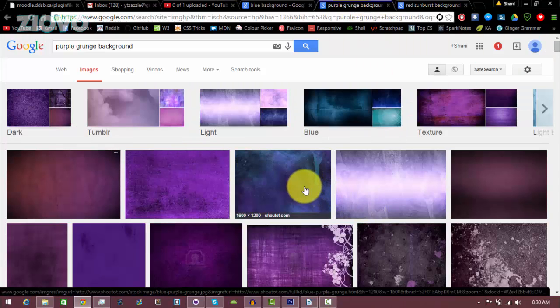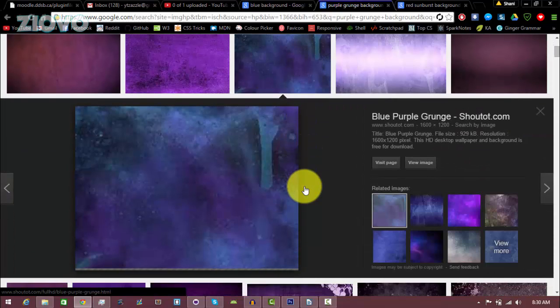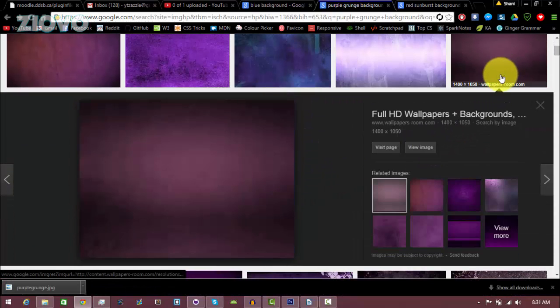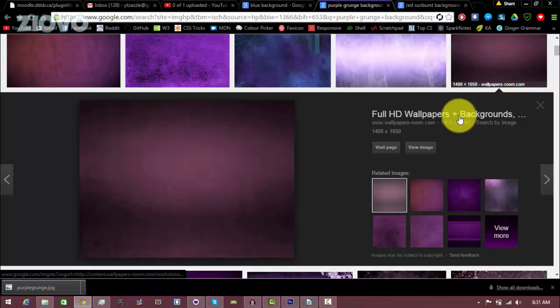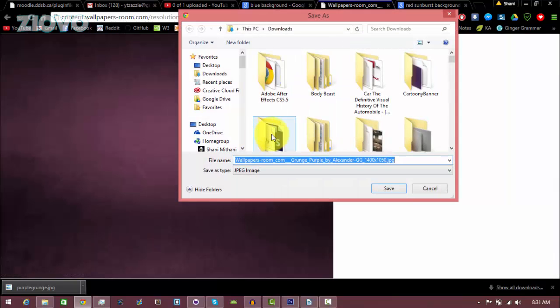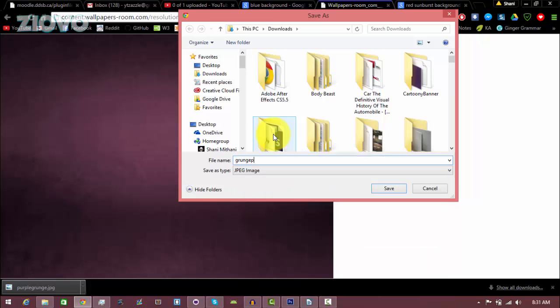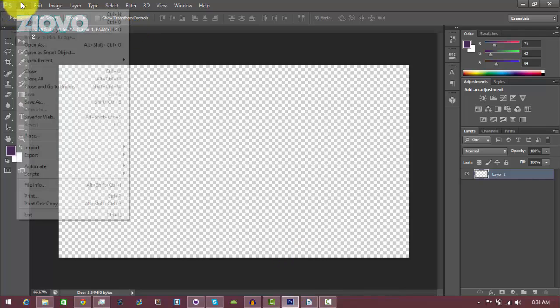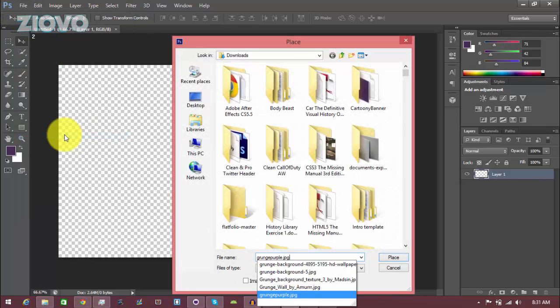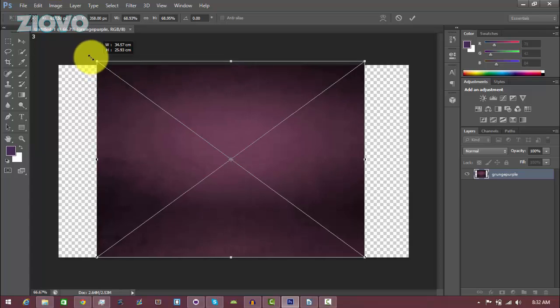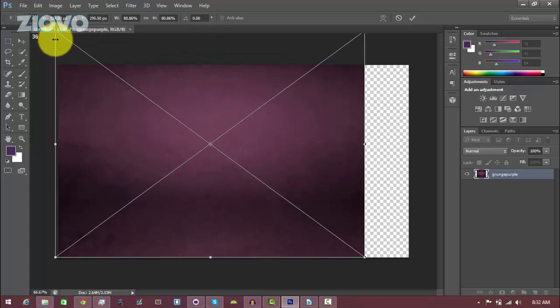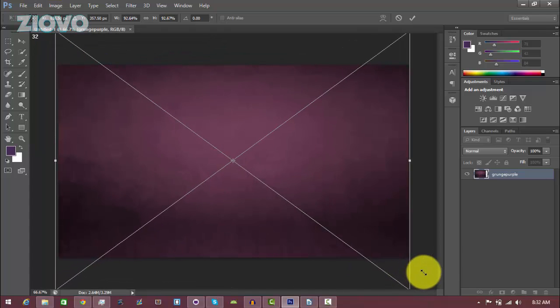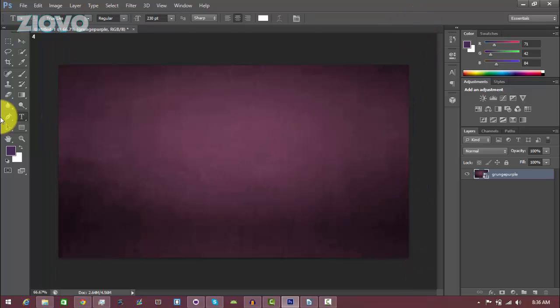Just go through Google Images and find a background that you like. Make sure the size of the background is at least 1280 by 720 so that you don't have to stretch it out later. I really like this purple background, so I'm going to click on it, click on View Image, then right click Save Image As and save it as something I'll remember. I'm going to call it grunge purple and then click Save.